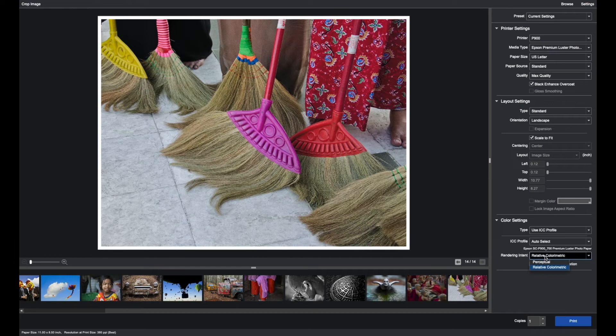Again, majority of time, as you can see, there's very little difference. Perceptual is the easiest rendering intent to choose.